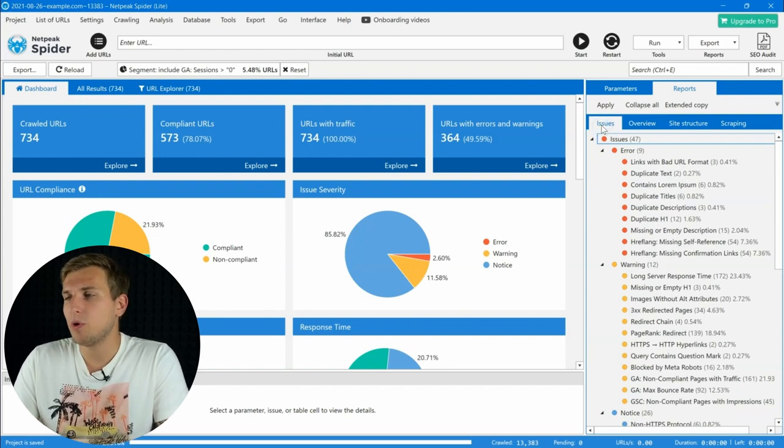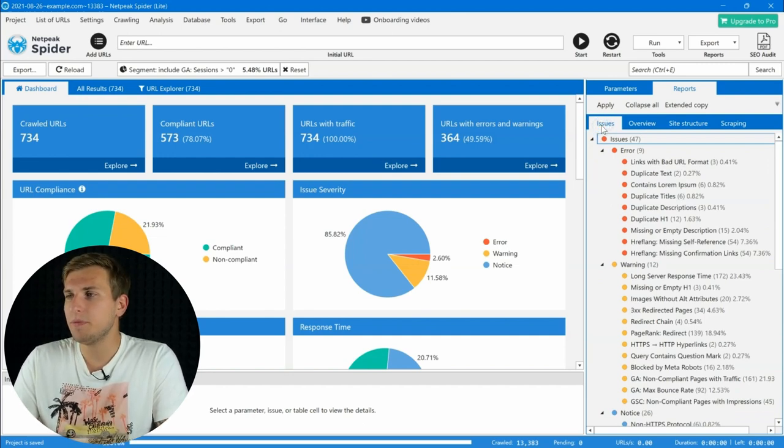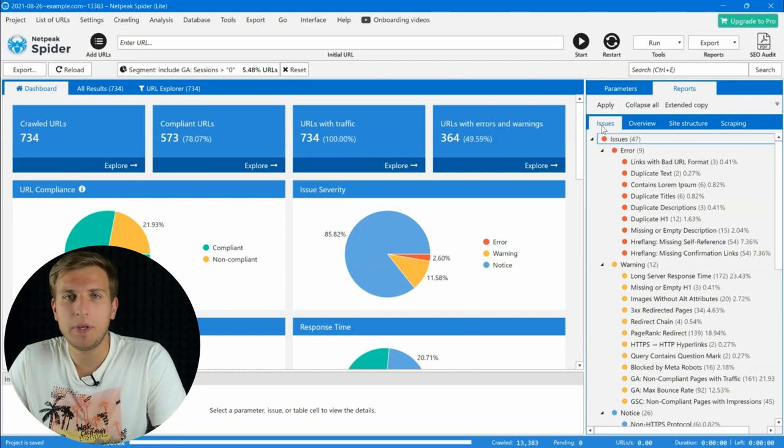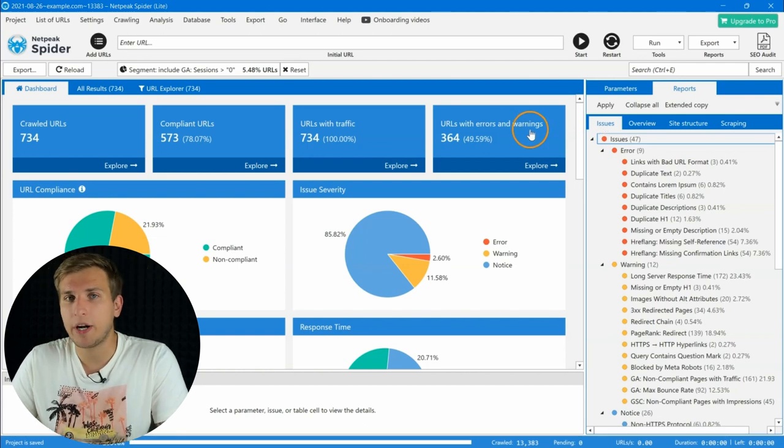To find out more about this feature, check out my video that will appear in the top right corner.